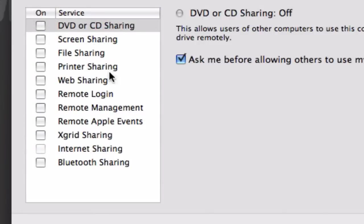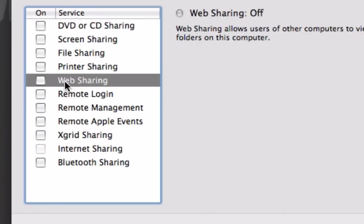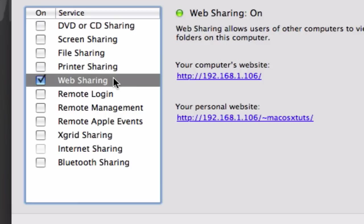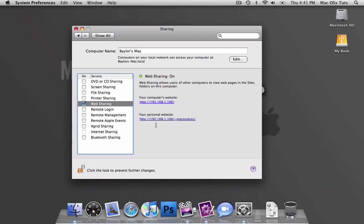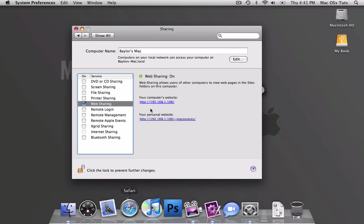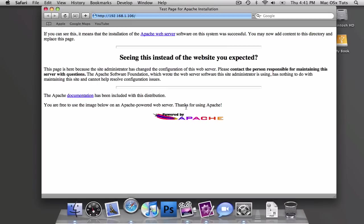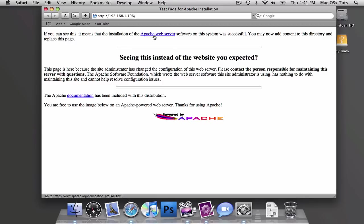Once here, you should see the Web Sharing Service. Click on it and make sure you check it. It might take a while, but it'll turn on, and you'll notice that you have your computer's website. So I'll go ahead and open that up in Safari, and you'll notice that we've already created a whole website with a web server.